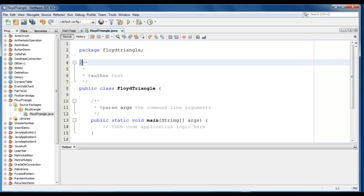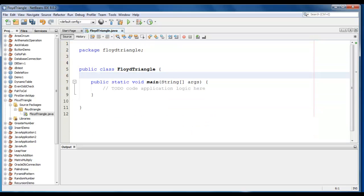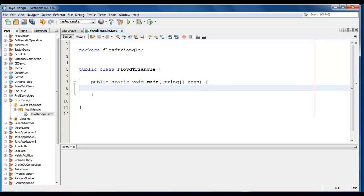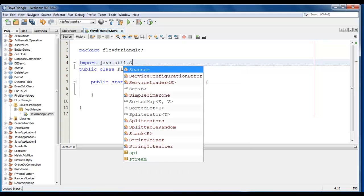So we will ask user to enter a number or range. Till that range, we will print the rows. So we will start. We will require an import statement here. Import Java.util.Scanner class.